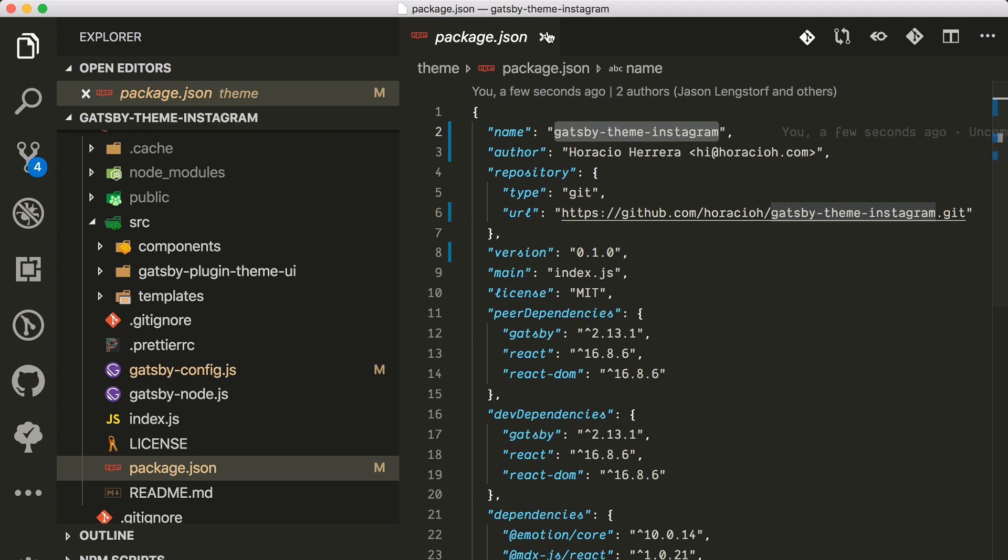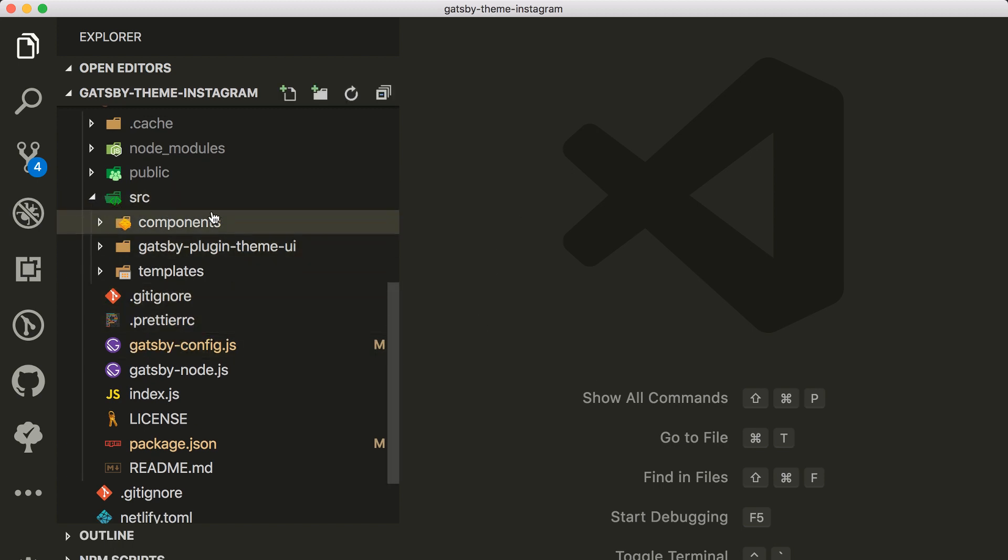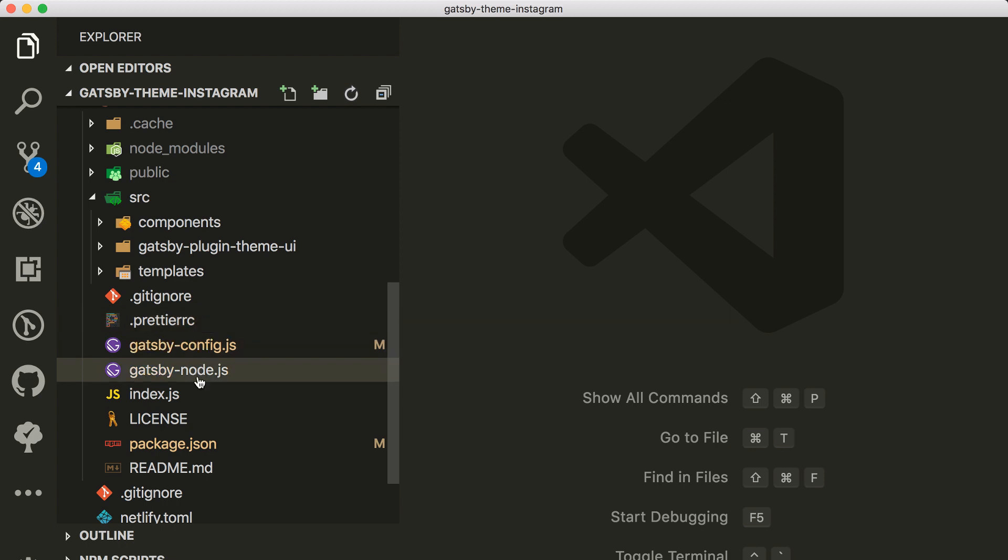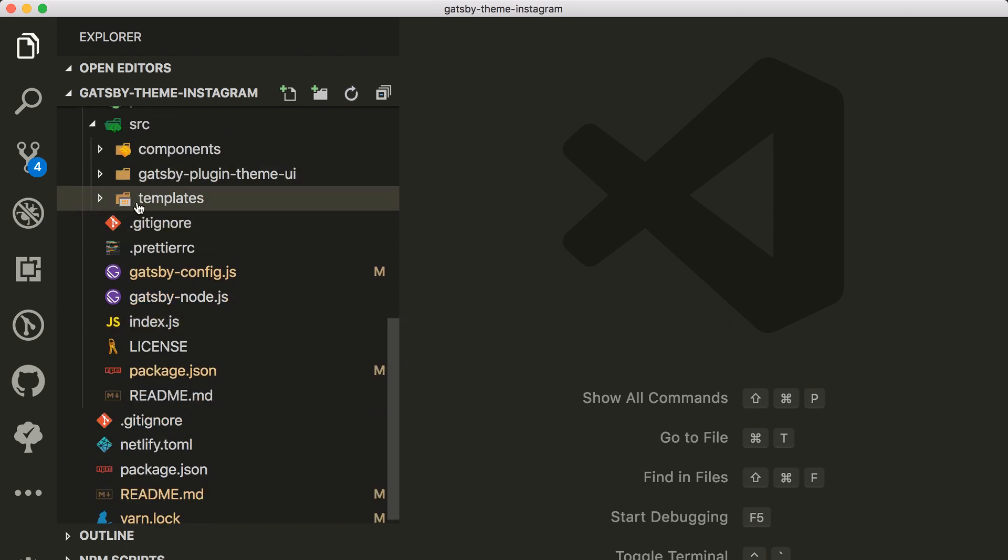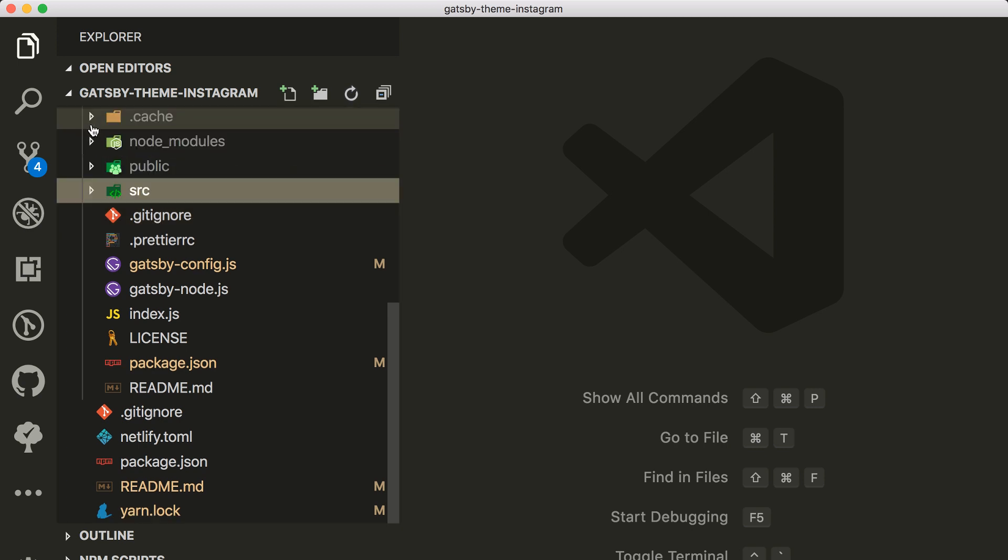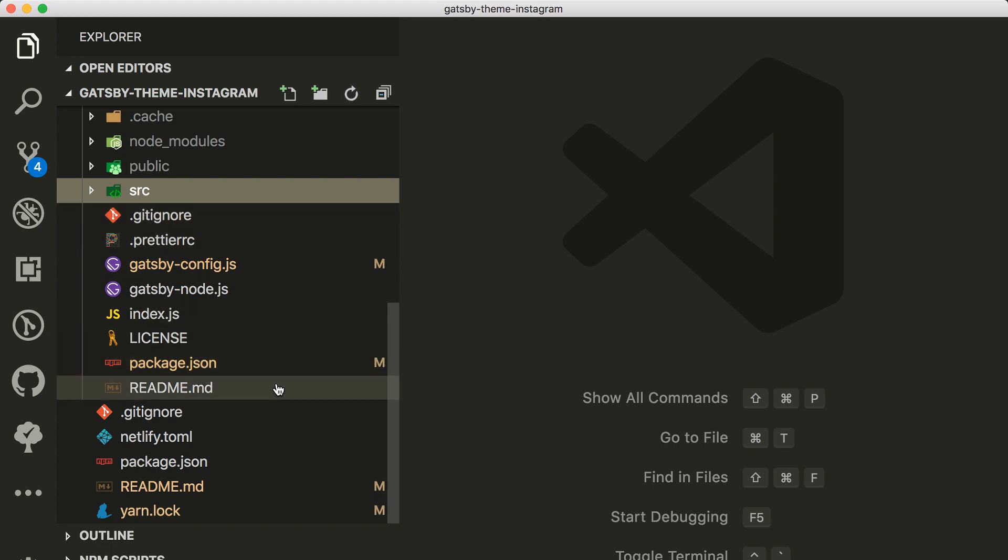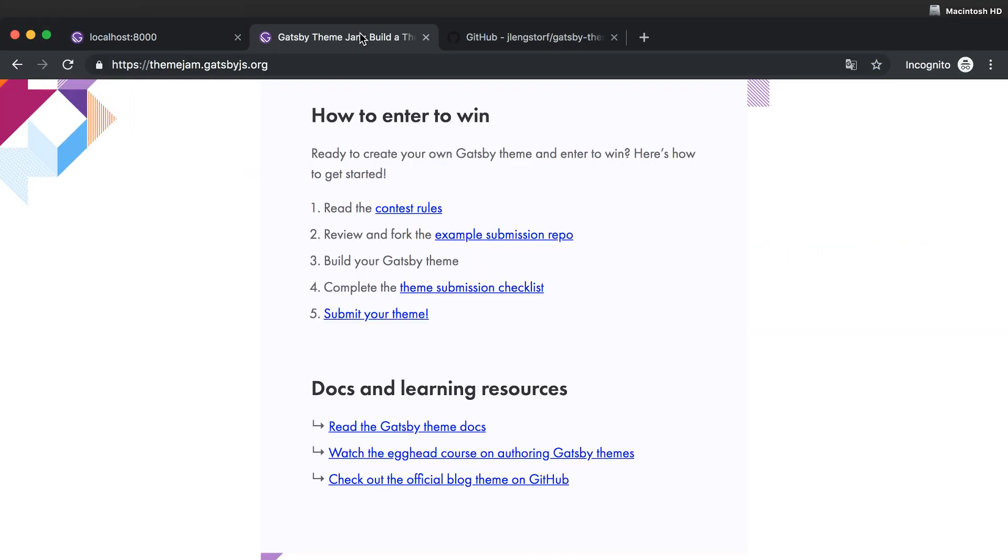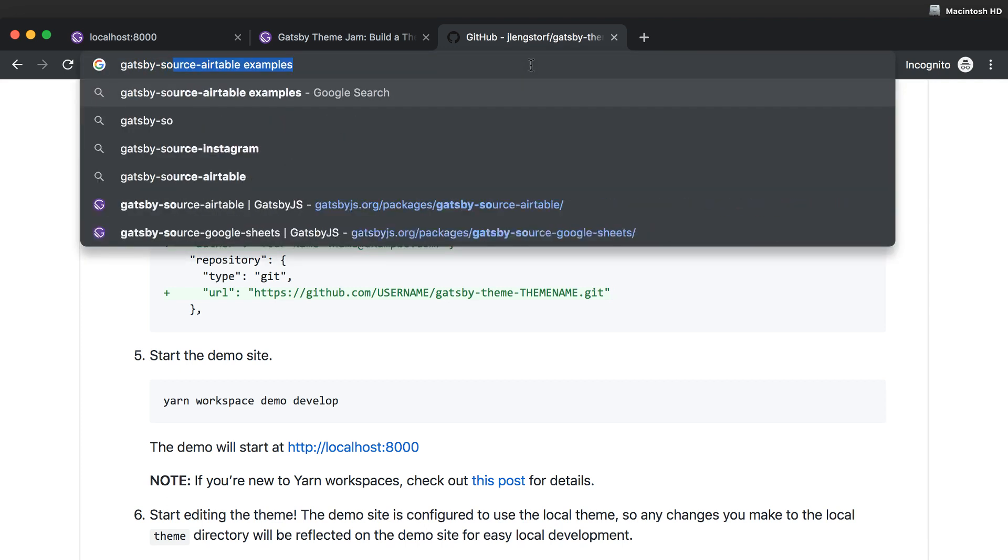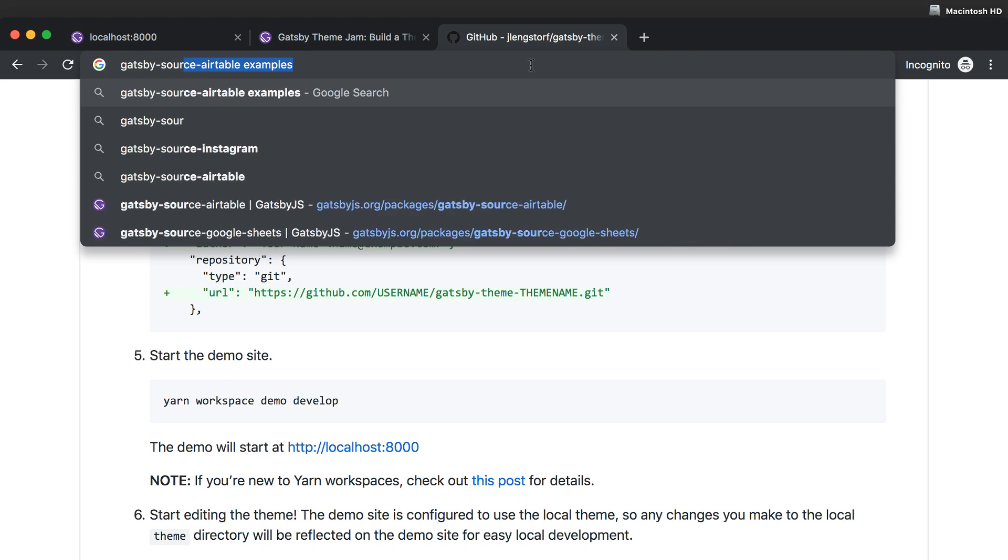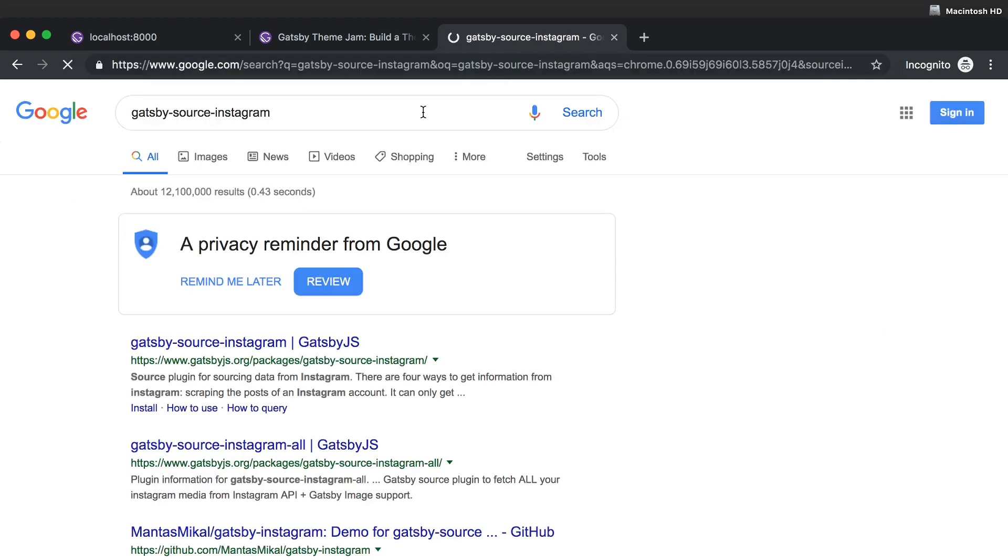But for now that's it. I might ask for more use cases to add to this theme, but for now is that. I'm gonna just for today set up the source Instagram plugin inside my theme and use that in my demo website.